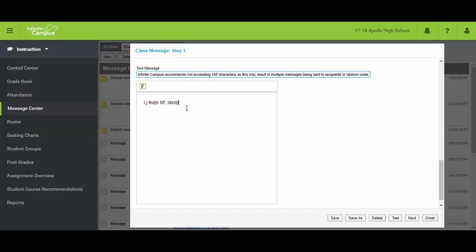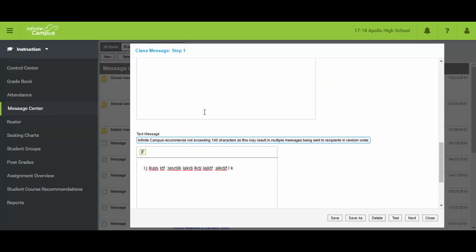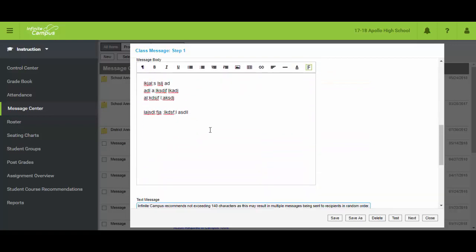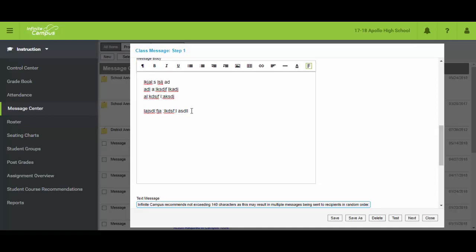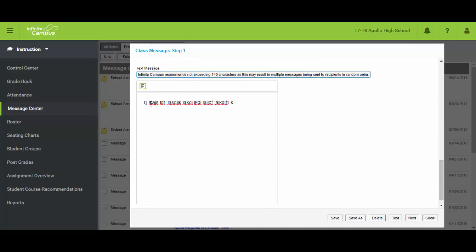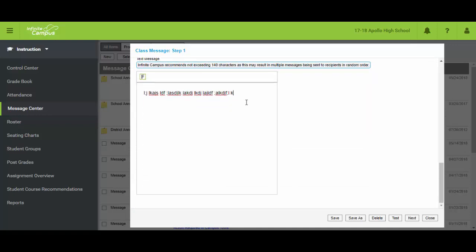So again here you're going to throw in a message. This one needs to be stuck with 140 even though this one might have been much much more. This is going to be what they get in an email or read to them. This is what's going to come on their text message if they chose text above. And yes you can do both simultaneously.